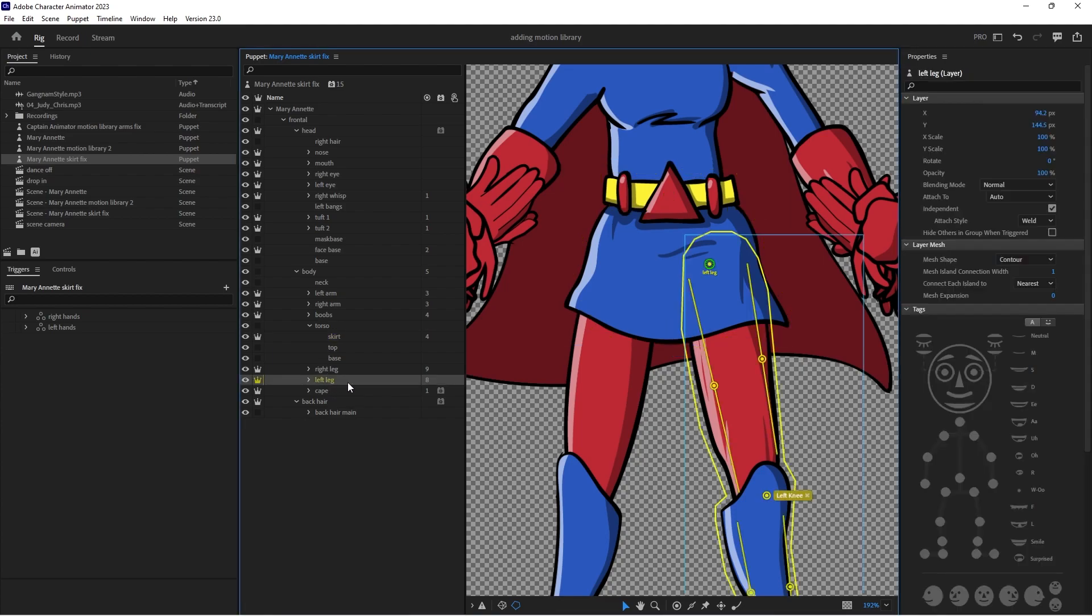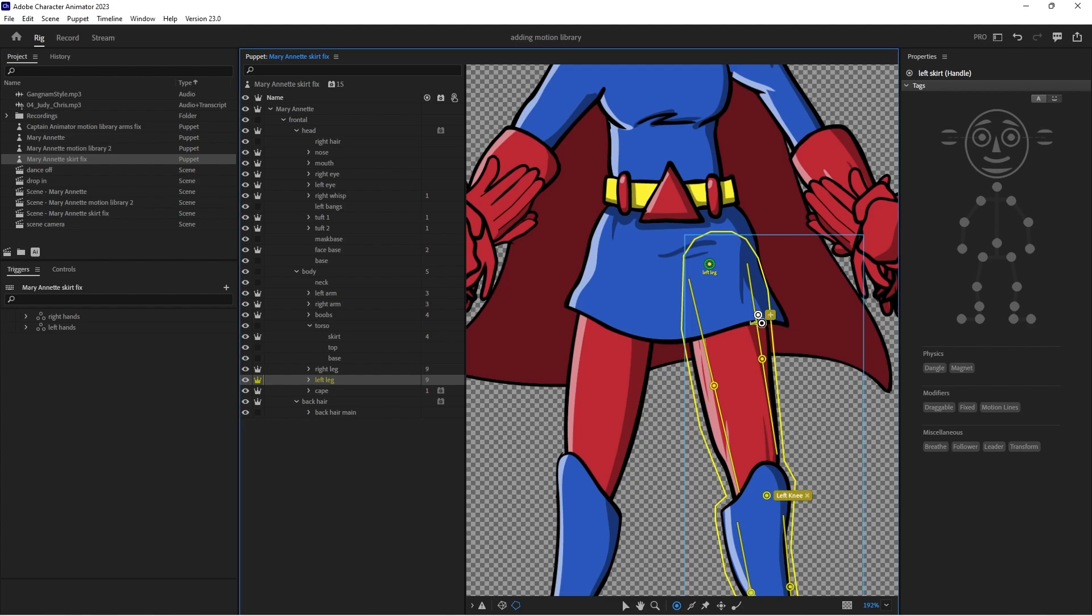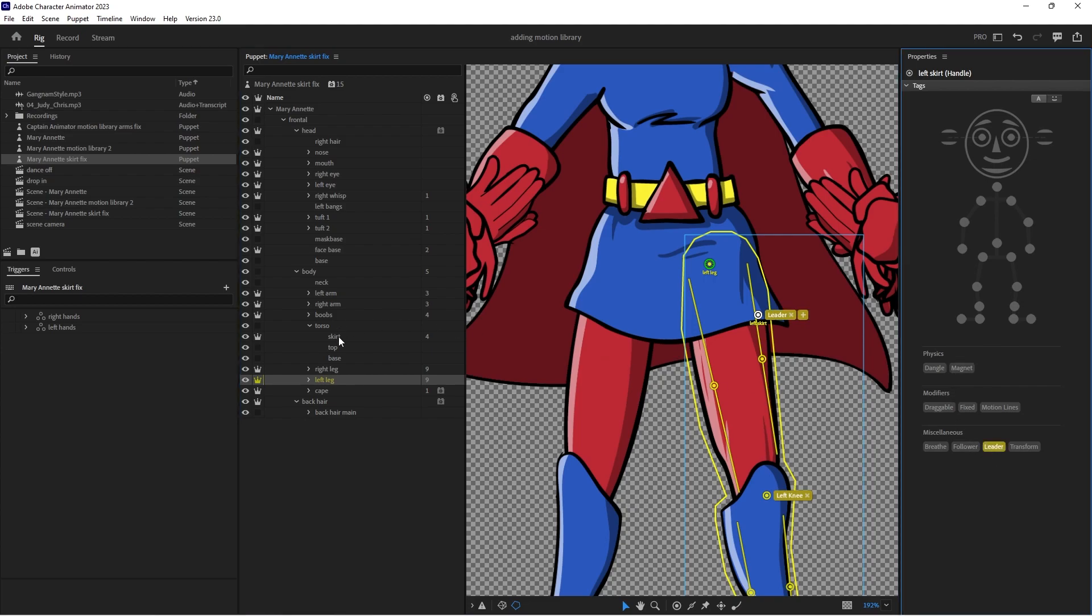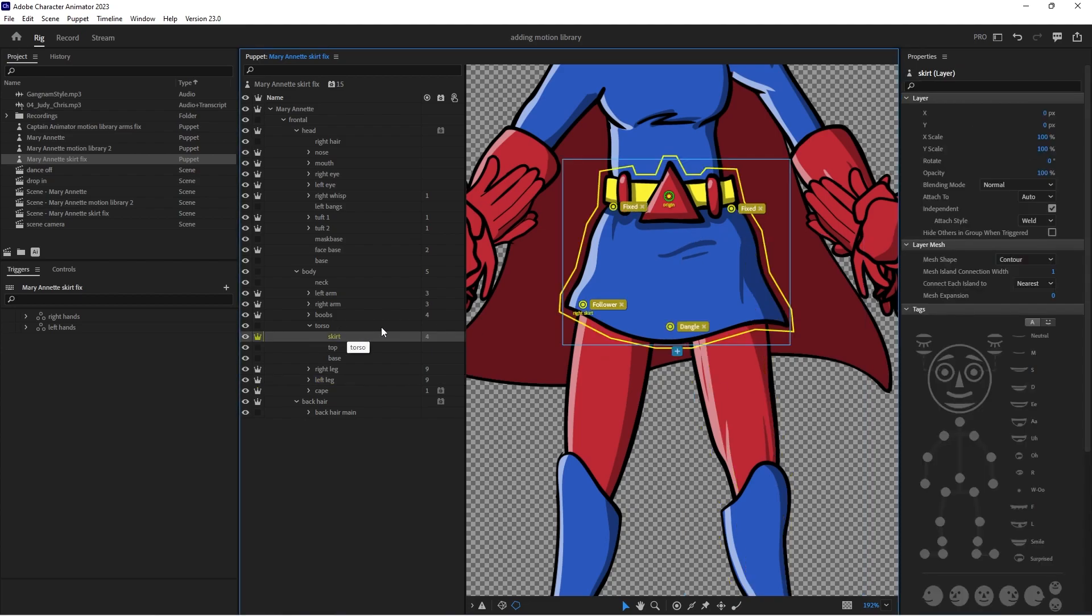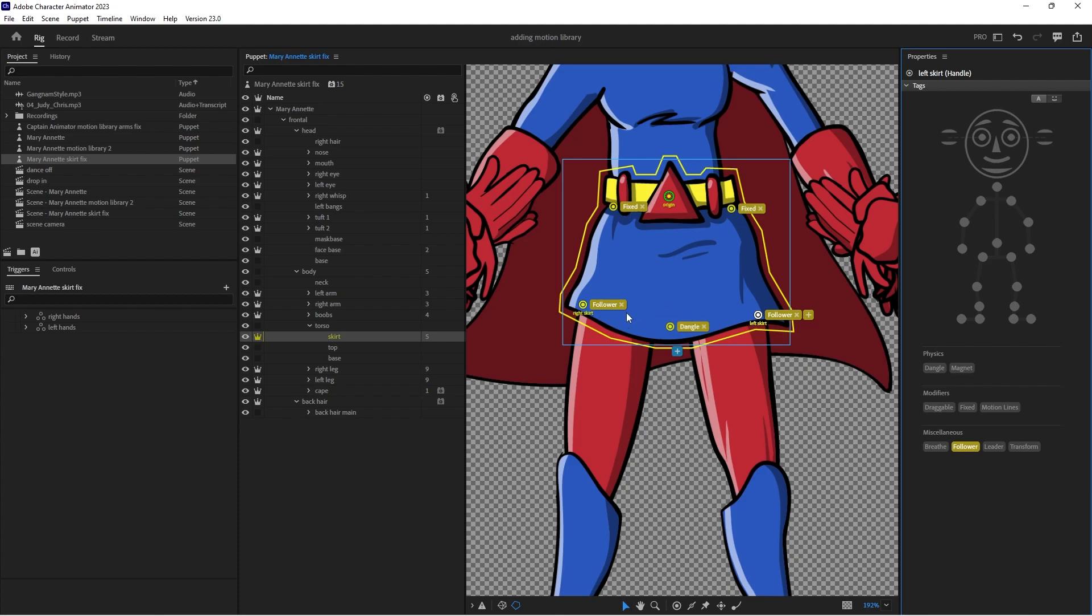So we'll take our little dragger, so L for the dragger tool, we'll put it to where the skirt and the leg end. We'll hit enter and we'll call this one left skirt. I'm gonna copy it, call it leader, and then we'll go back to the skirt level and hit paste, select it again and we'll call this one follower.